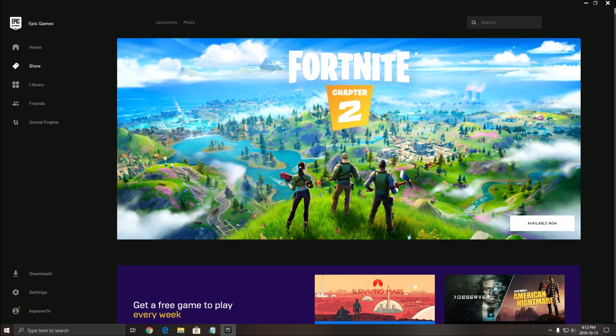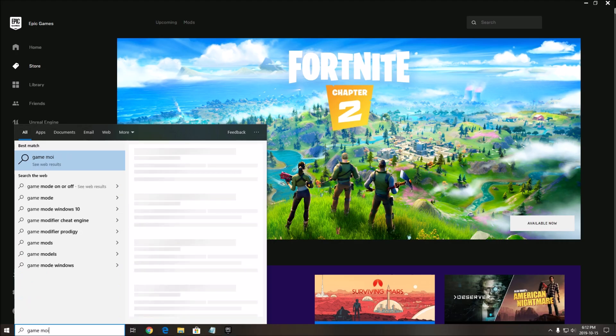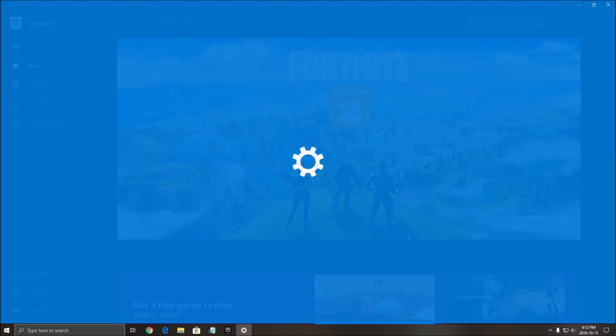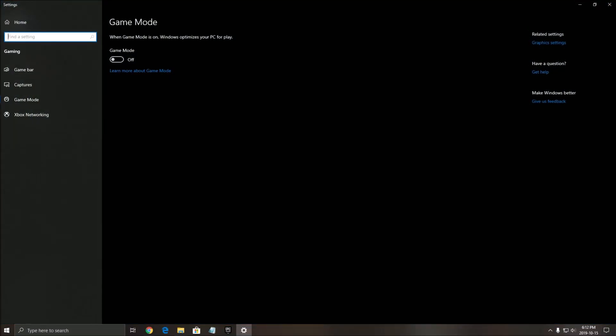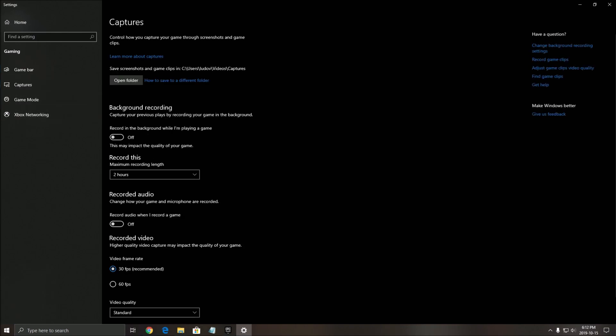First of all, we want to make sure that Windows is properly configured. Write 'game mode' in the search, open game mode, make sure that game mode is off, make sure that the game bar is off, and finally all those capture, background recording, recorded audio - make sure everything is off.